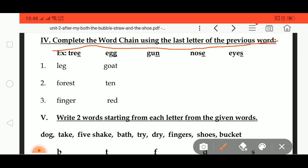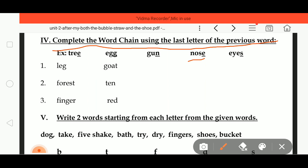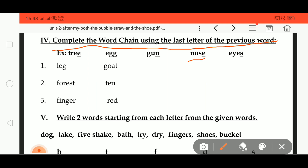Gun is ending with N, so the next word starts with N — N O S E, nose. Nose is ending with E, and eyes starts with E: E Y E S, eyes. Then the first one here is L E G, leg, which is starting with G.